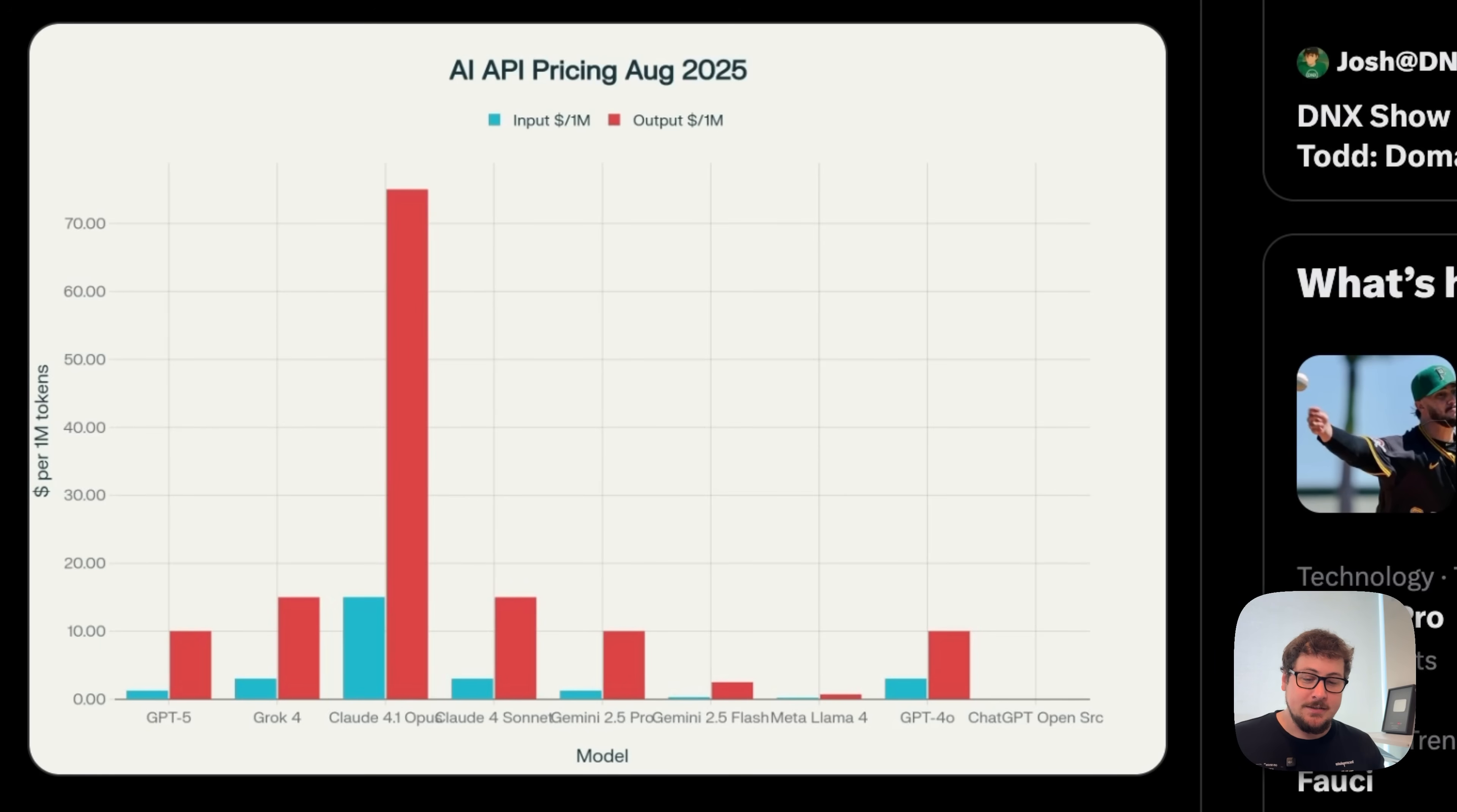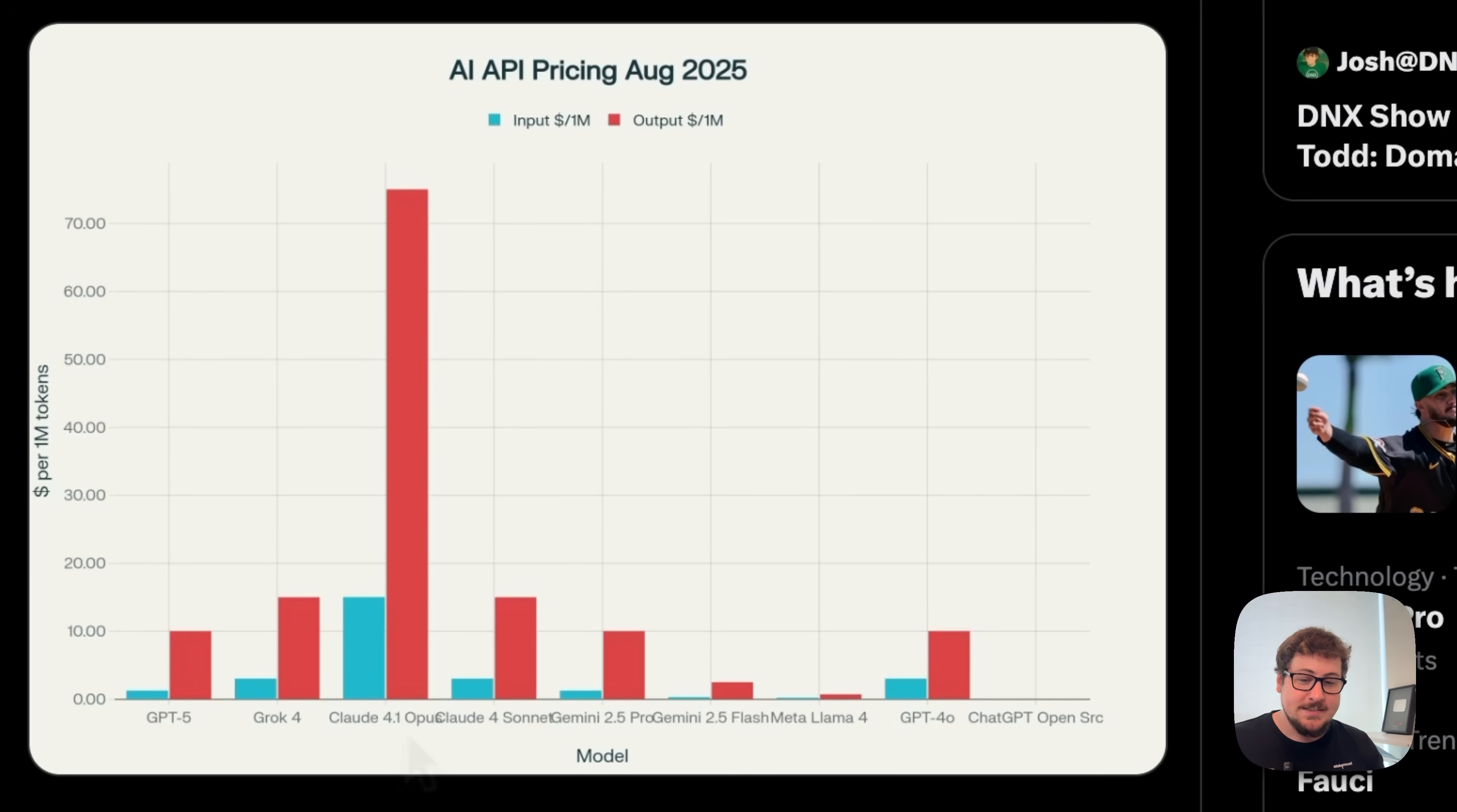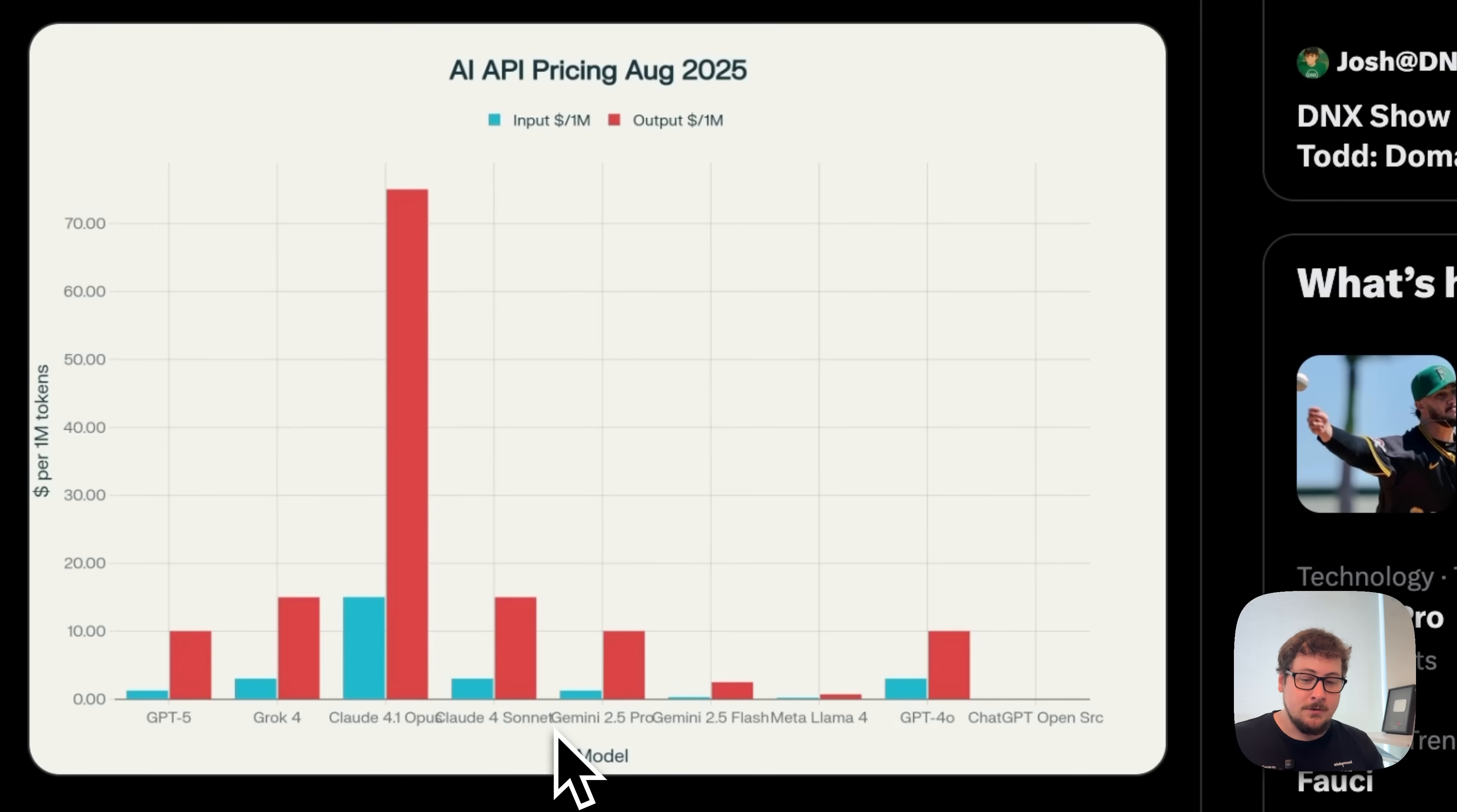As you can see on the left, ChatGPT 5 only requires $10 to output the same amount as Claude 4.1 Opus would cost you $72. And even their other model, Claude Sonnet, would be over 50% more.